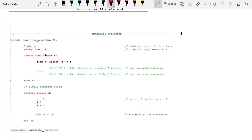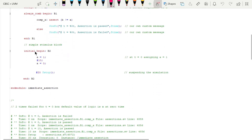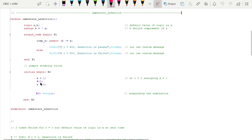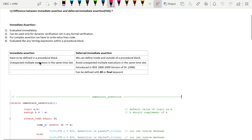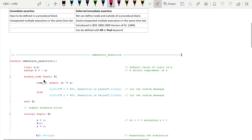I am writing a continuous assignment: assign b = ~a, meaning b should always be the complement of a. Inside the initial begin block, I assign 1 to a at time 0, then assign 0 to a after 10 time units, and after 20 time units I suspend simulation using $stop. Inside the always block, I write the immediate assertion: assert(b != a).